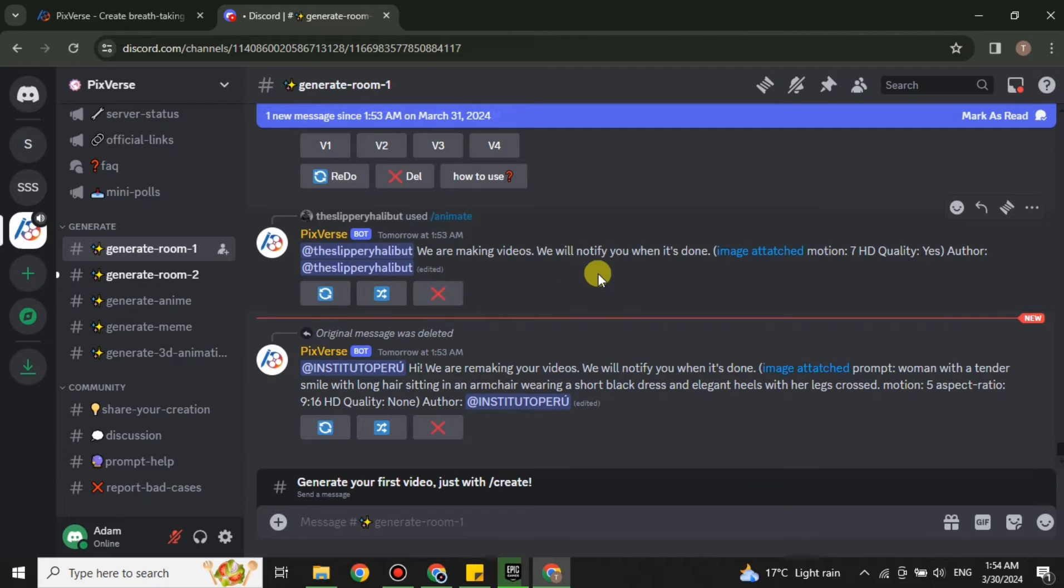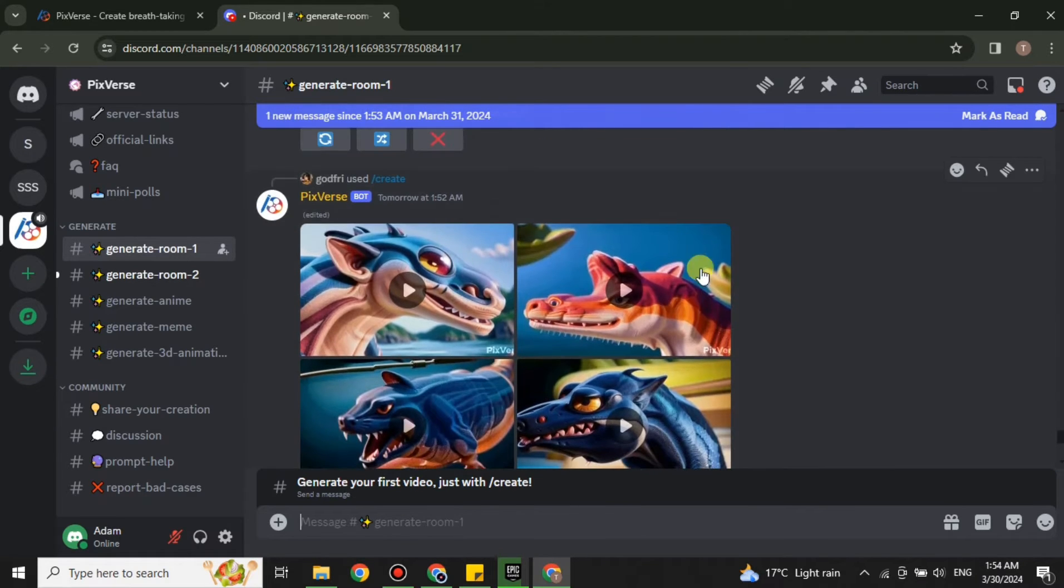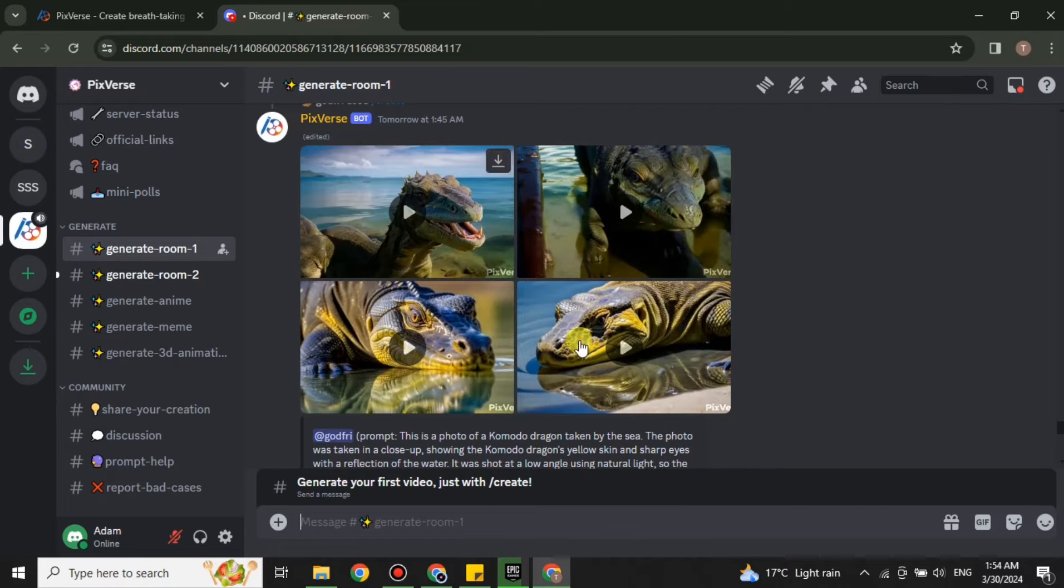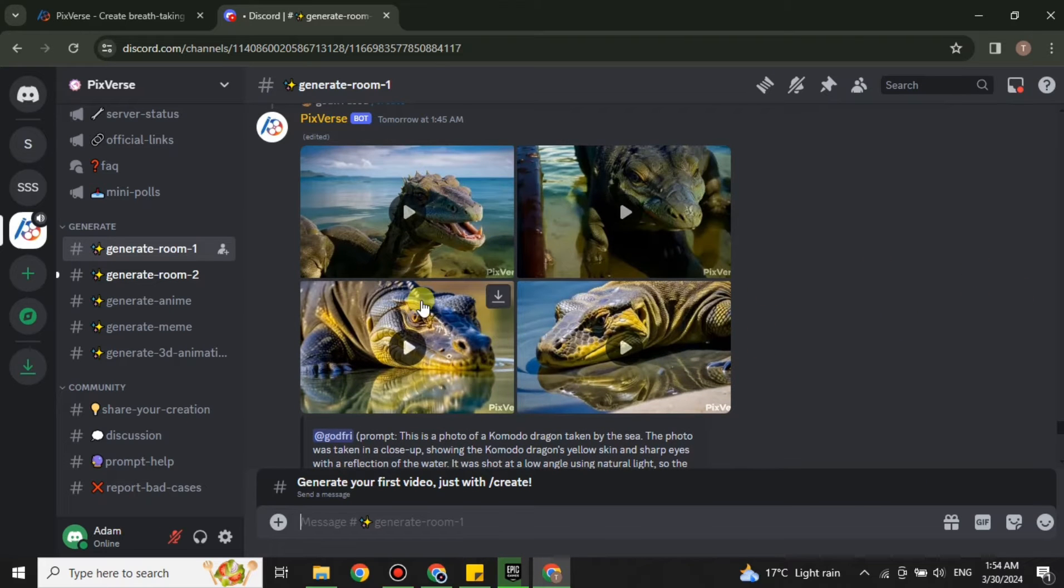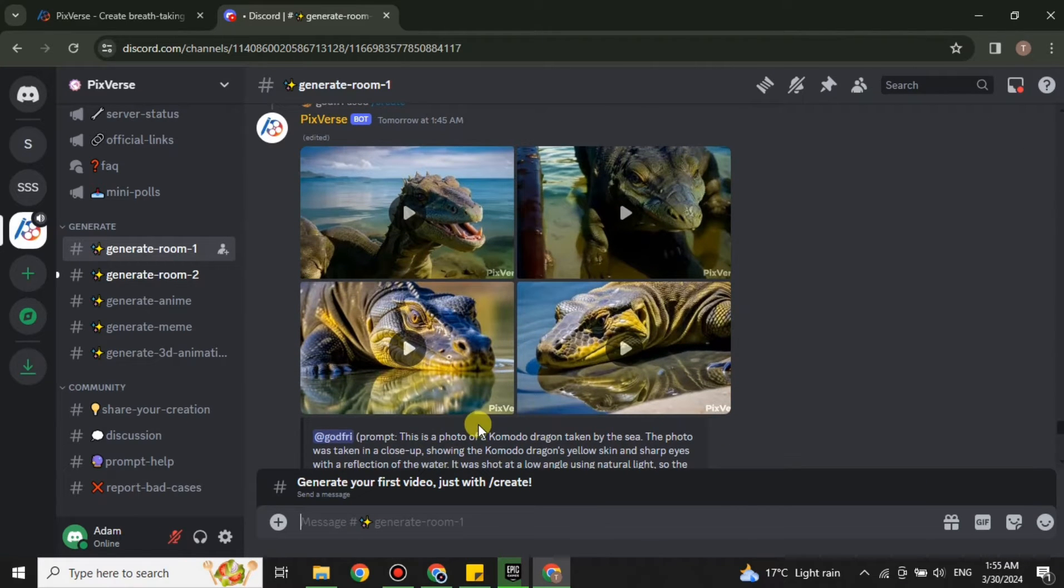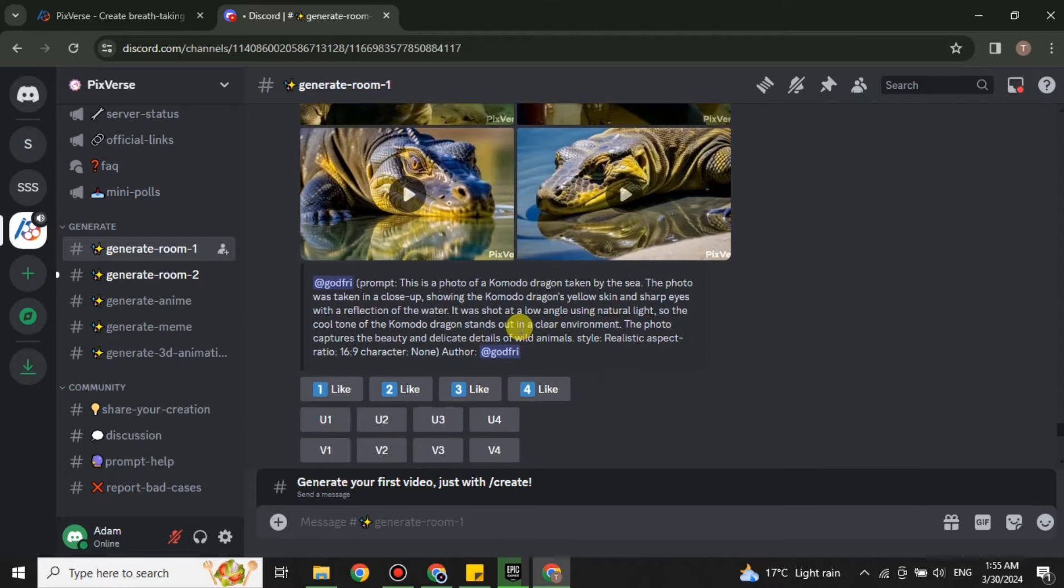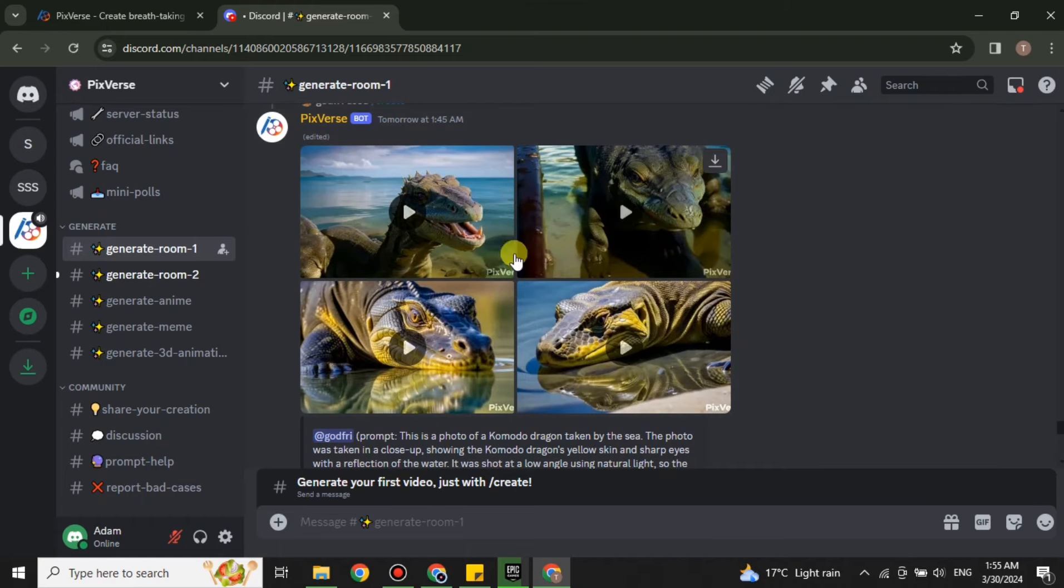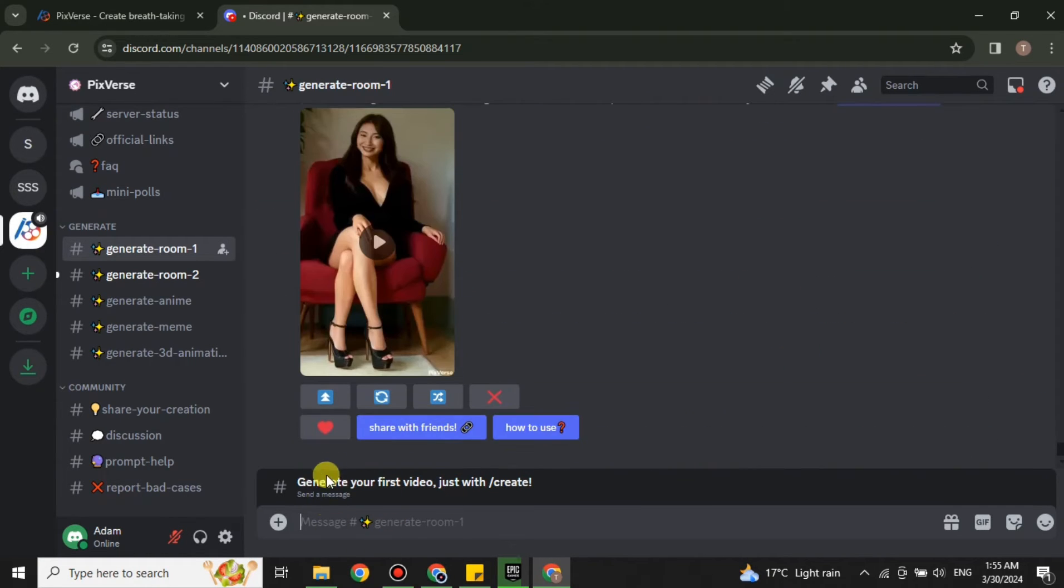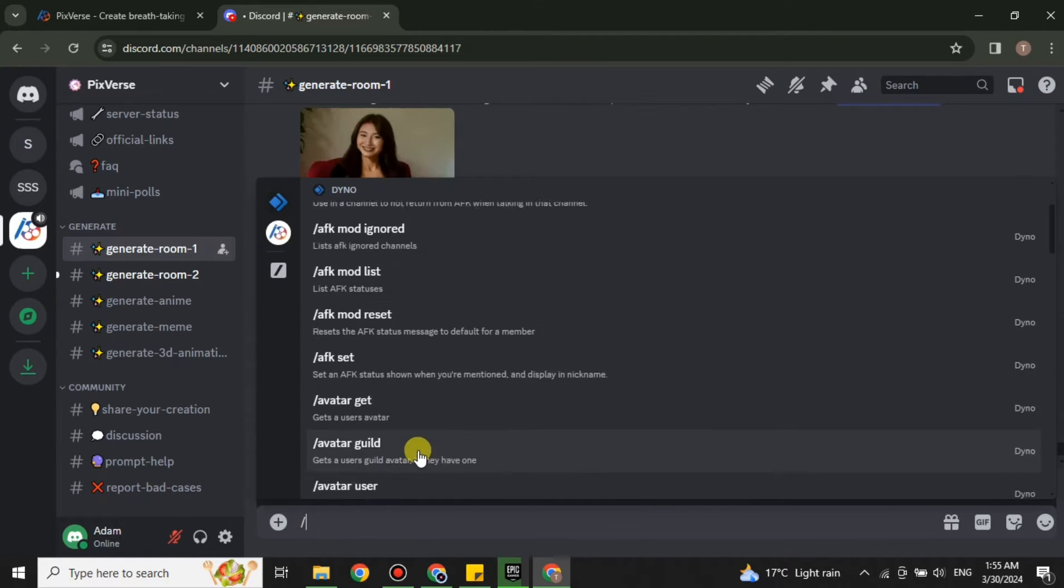Once you open it up, you will see that many people have given their prompts and they have received the videos. If you look closely you will see all these videos and something written behind them. These are the prompts and these are the results. So let's create image to video. For that you have to click here and press the slash key.